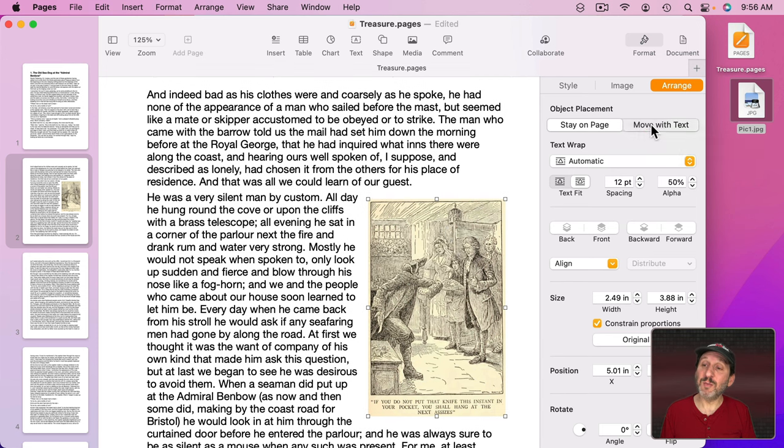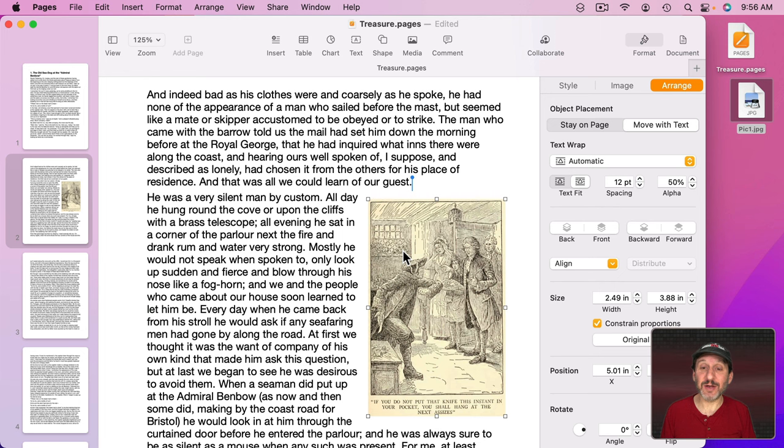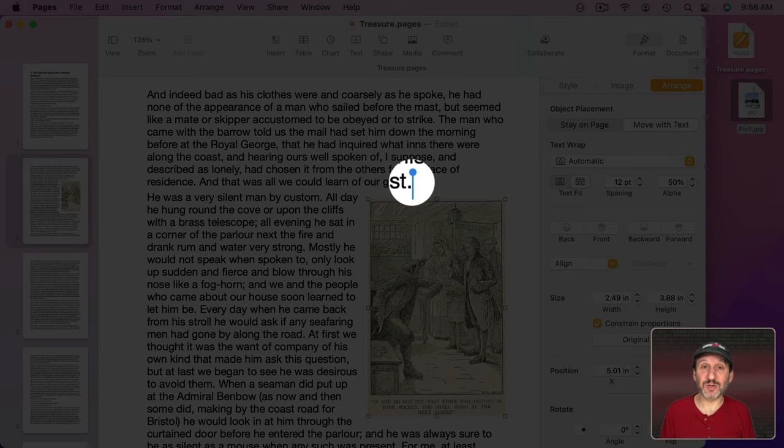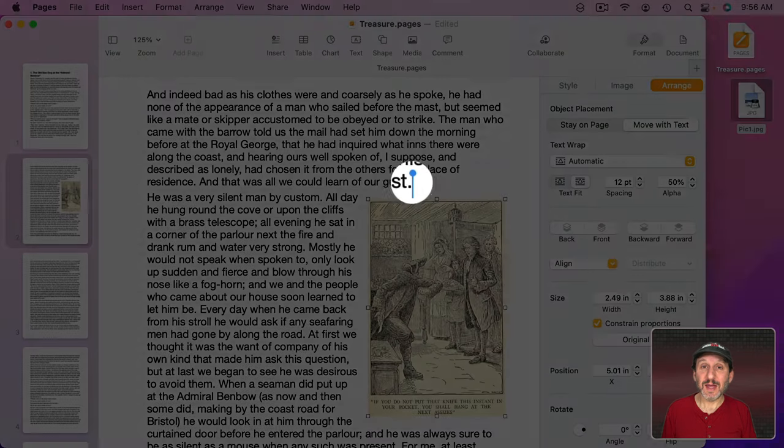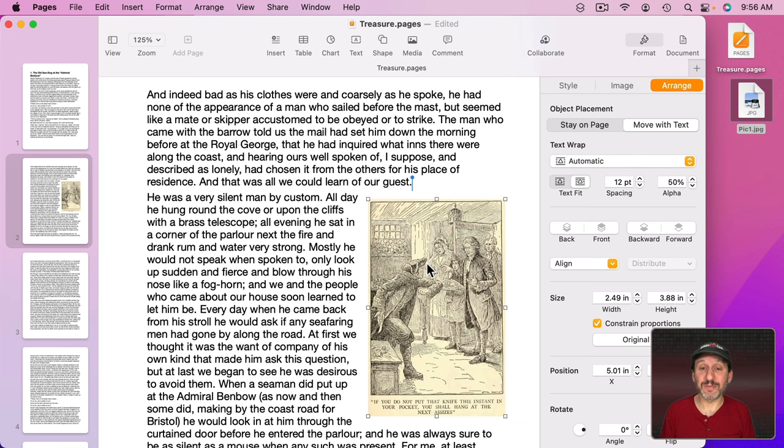However, if I select Move With Text then it's different. Now this image is anchored in the text. There's actually an anchor. If I have the image selected notice this little blue line with a circle on top. This is the point at which this image is anchored. Right here after the word Guest and a period.